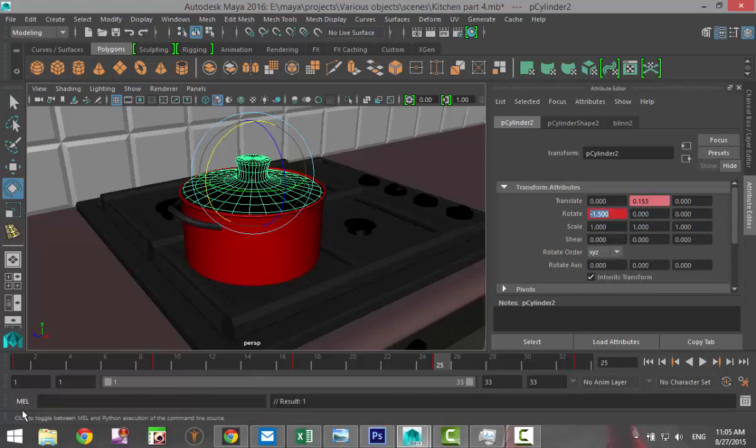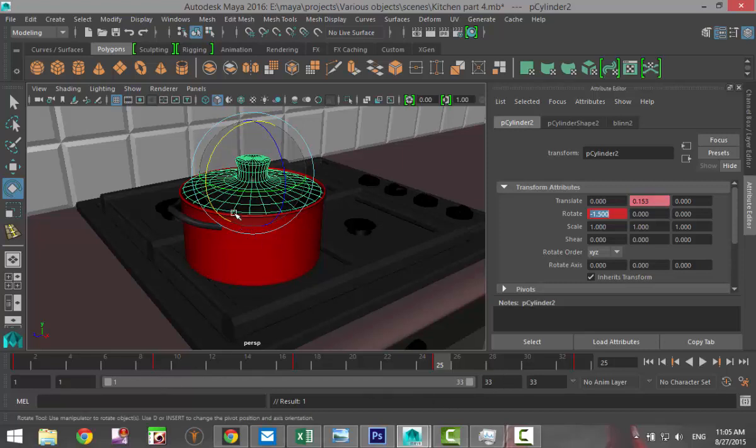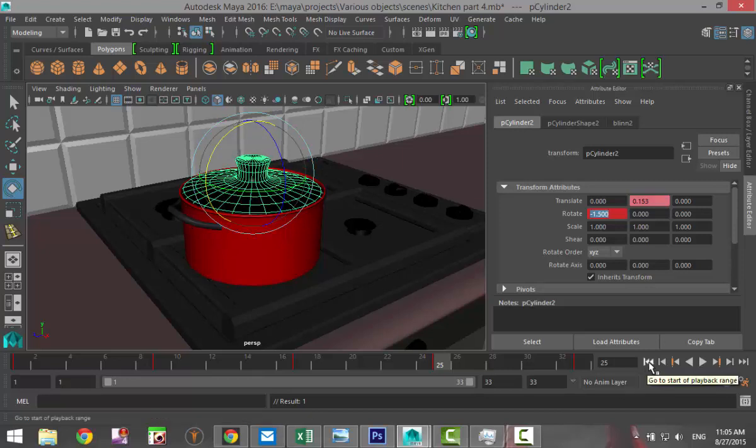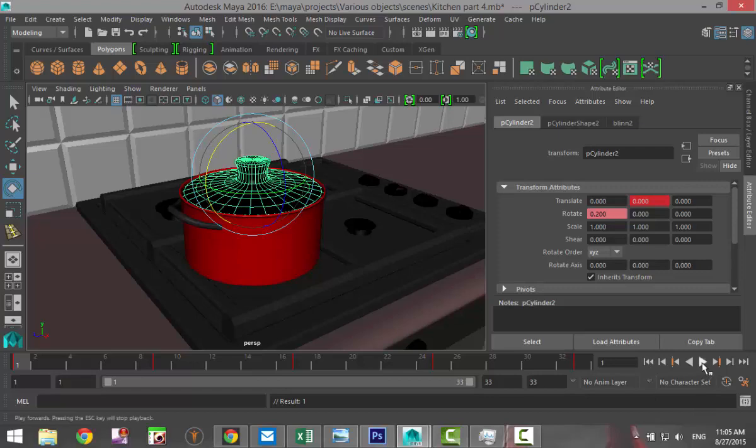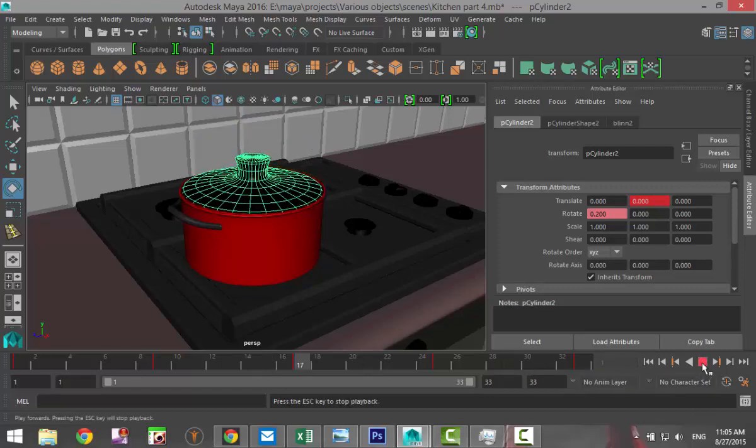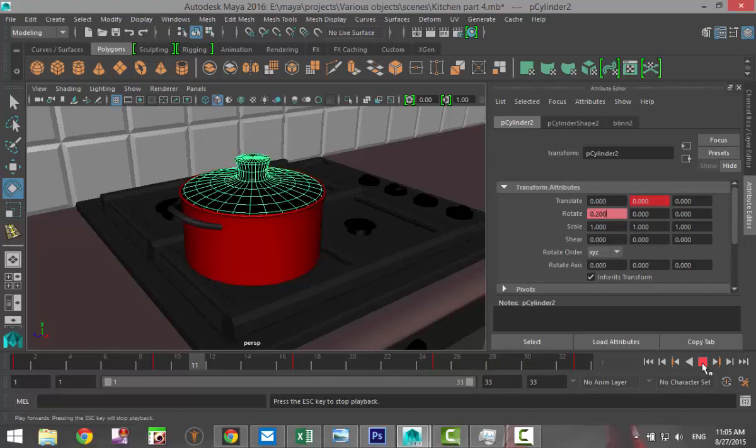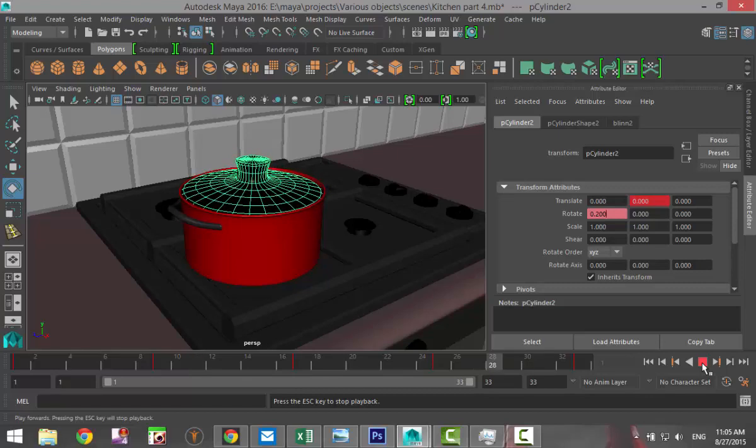So now we have key 1 being stationary, key 33 being stationary, key 17 where we have a vertical lift, and on 9 and 25 we have movement to the left and to the right. So we're going to set back to frame 1 and let's hit play and see what we got. And there you have it—there's your pot lid continuously moving around.